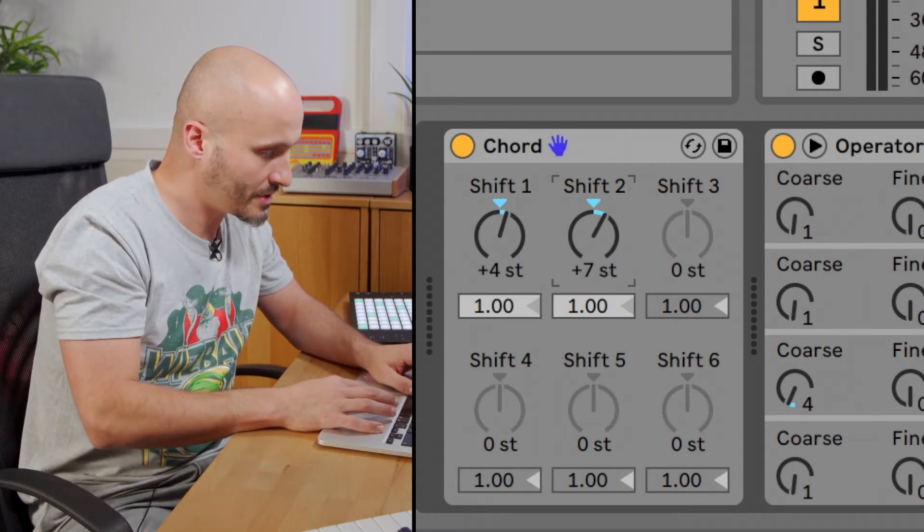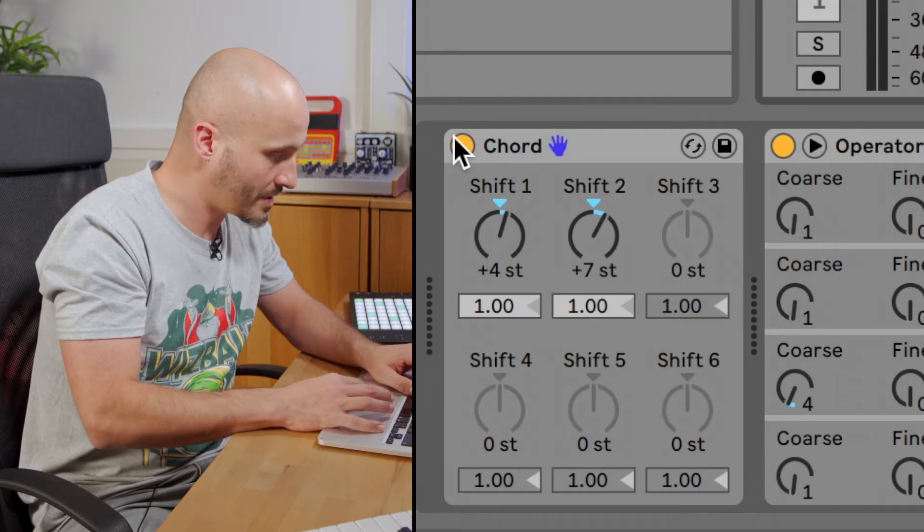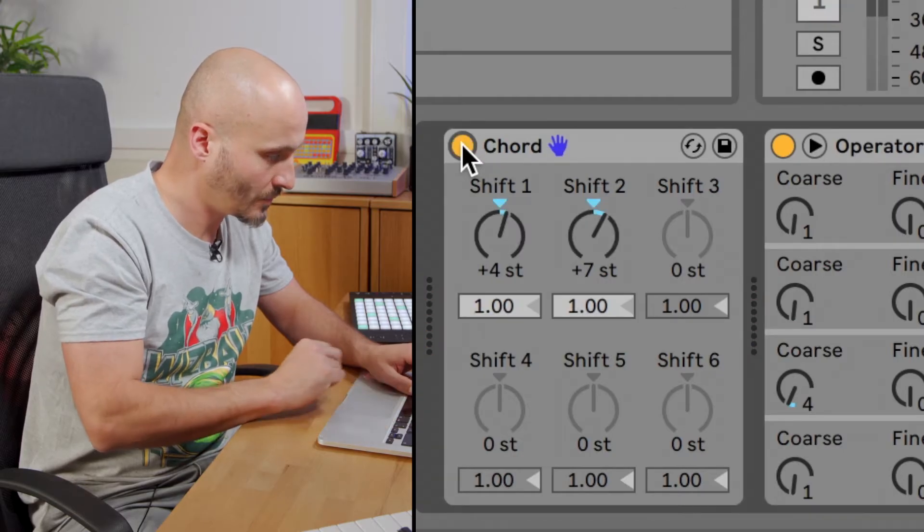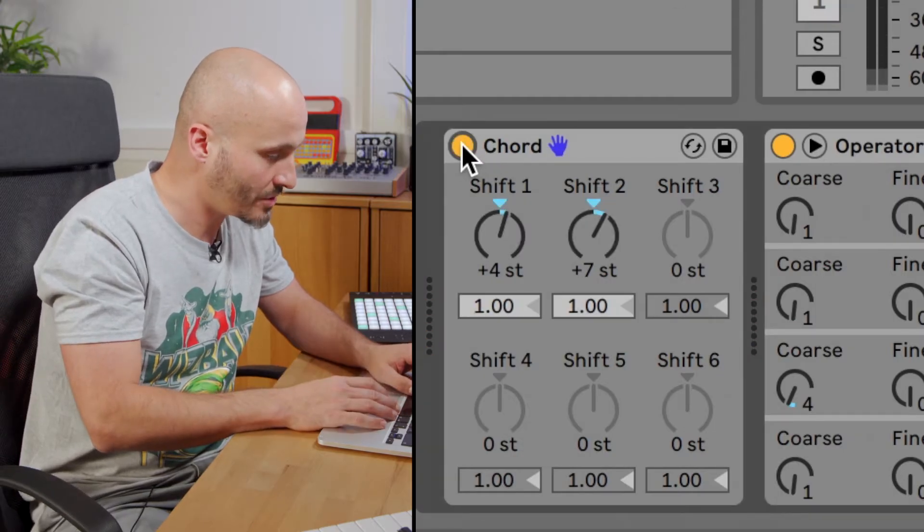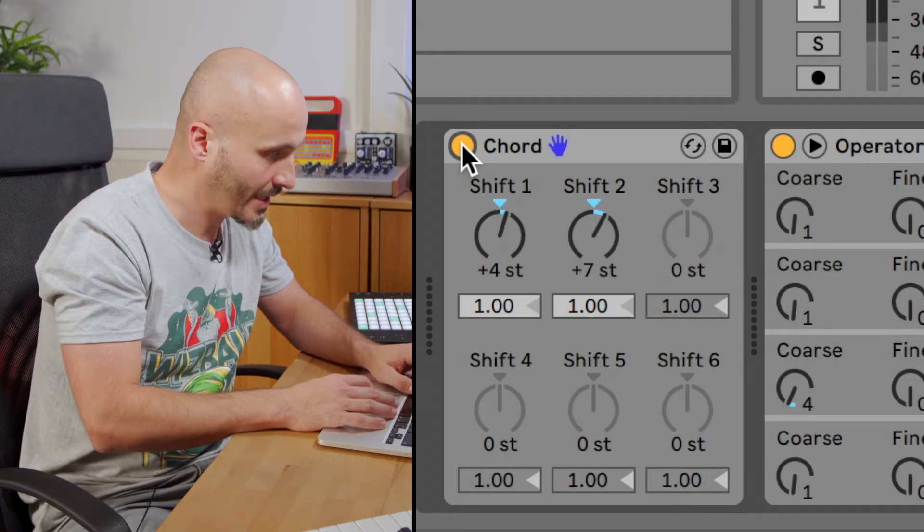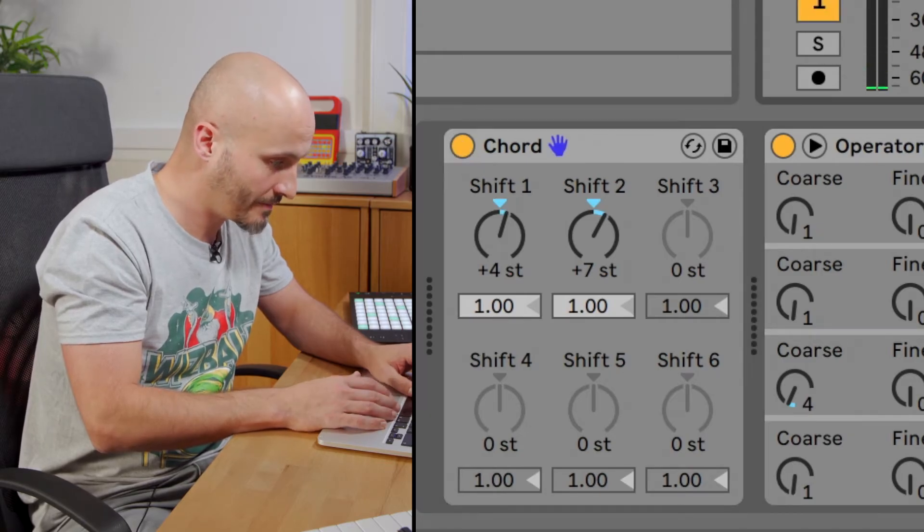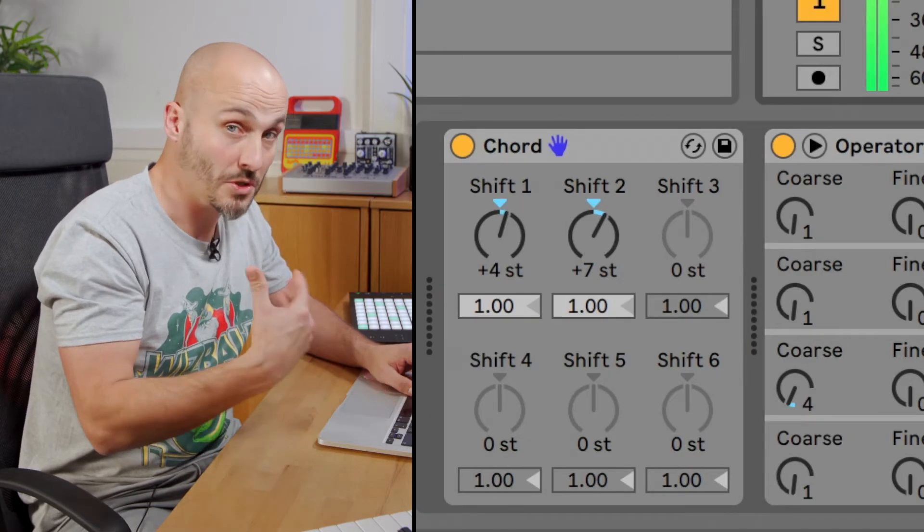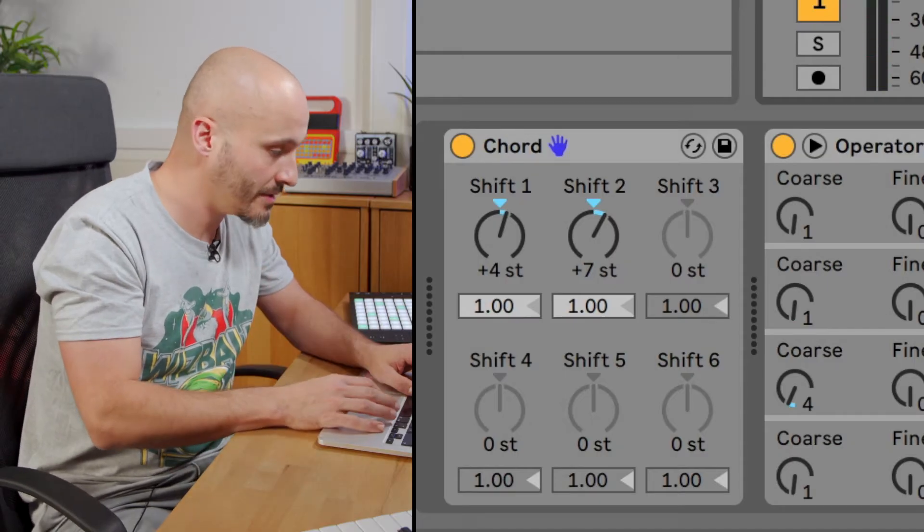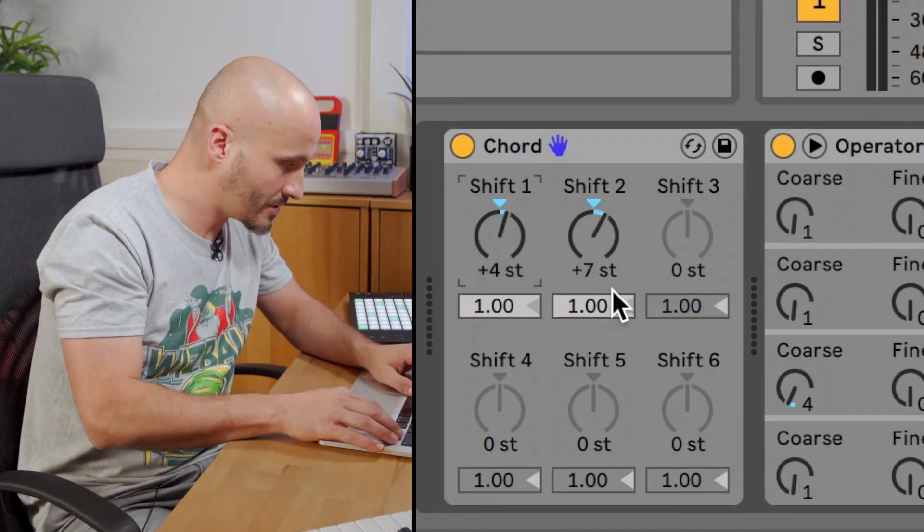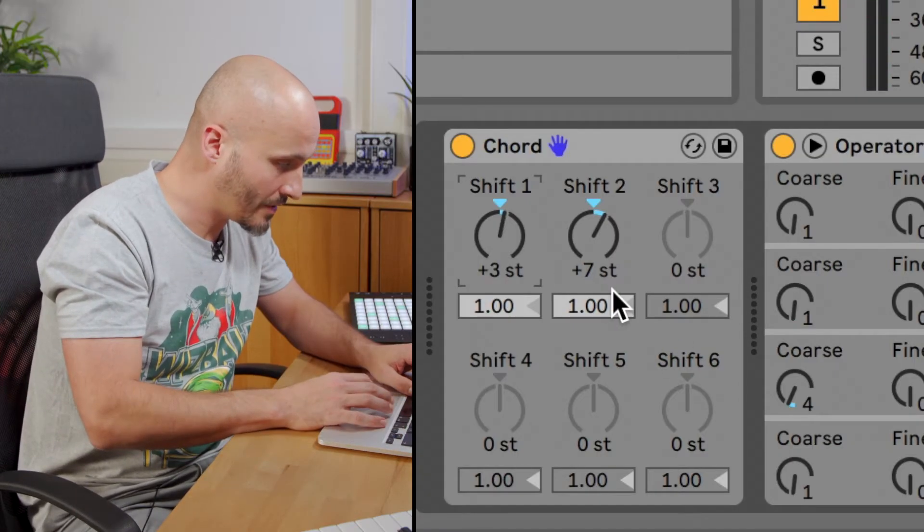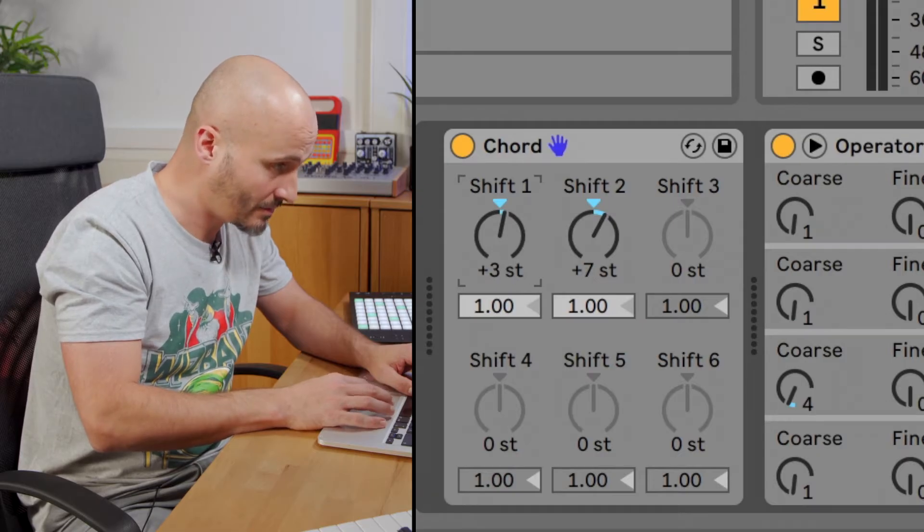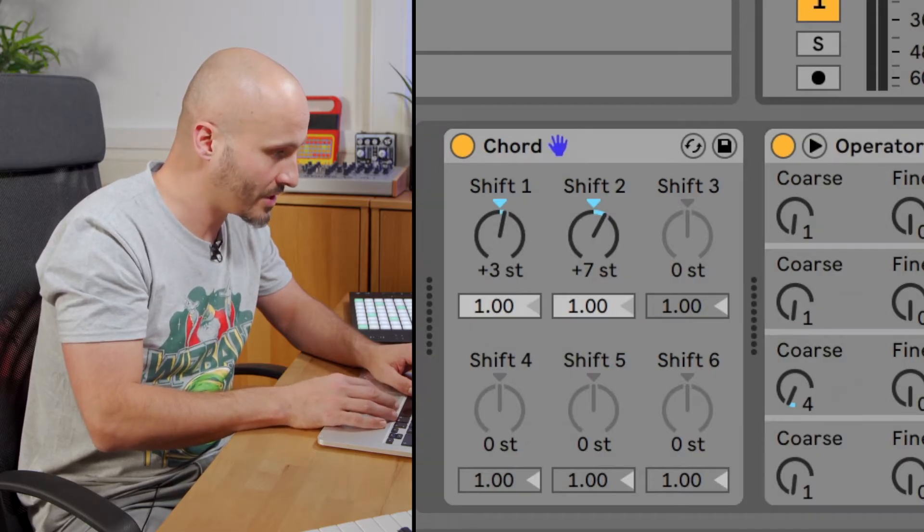Now if we solo this, what was a single note will now be a major chord. The track I'm actually working with is a much more moody minor key. So what we're going to do instead is just lower that third by one semitone, and then now that'll be our minor chord.